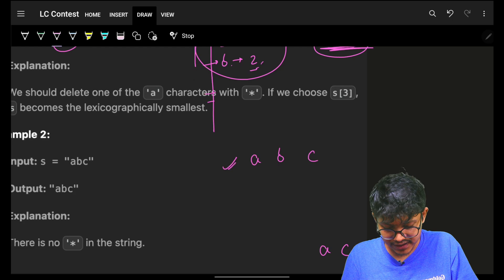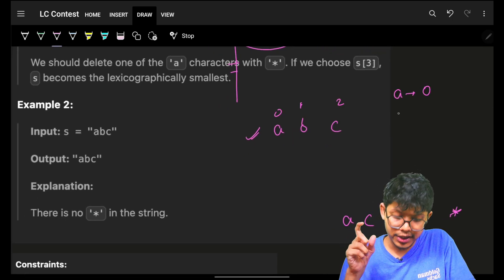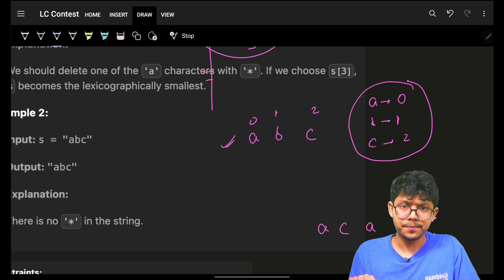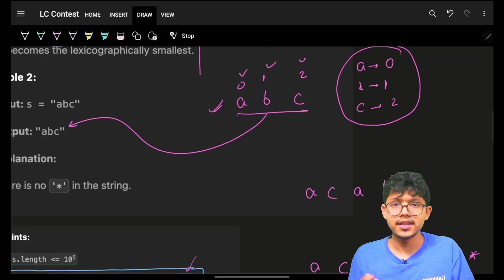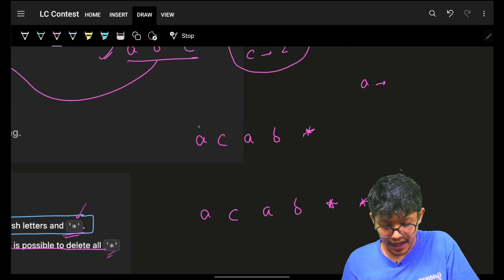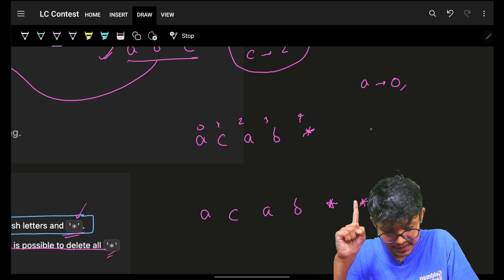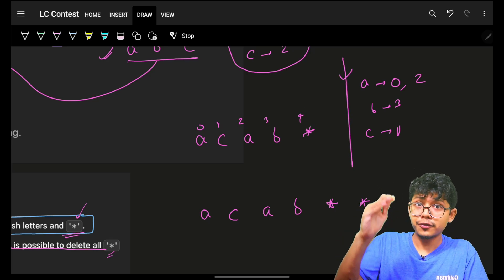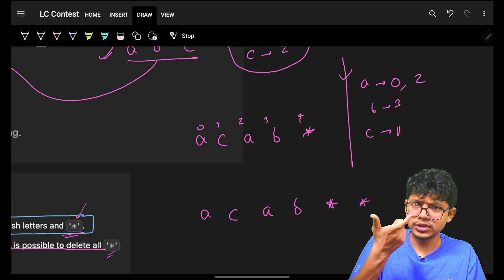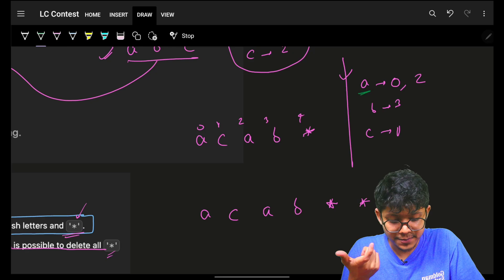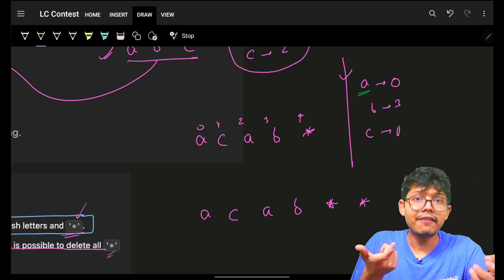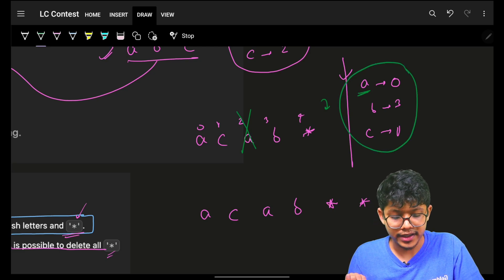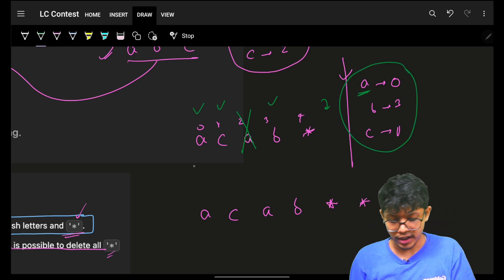For example with 'abc': indexes 0, 1, 2 — no star, so no one is removed. All are good indexes, so 'a', 'b', 'c' is the answer. Another example: 'a' at index 0, 'c' at index 1, 'a' at index 2, 'b' at index 3, then a star. Iterate from smallest — 'a' is present, grab the rightmost index 2. That's the bad index. Good indexes are 0, 1, 3, so the answer is 'a', 'c', 'b'.